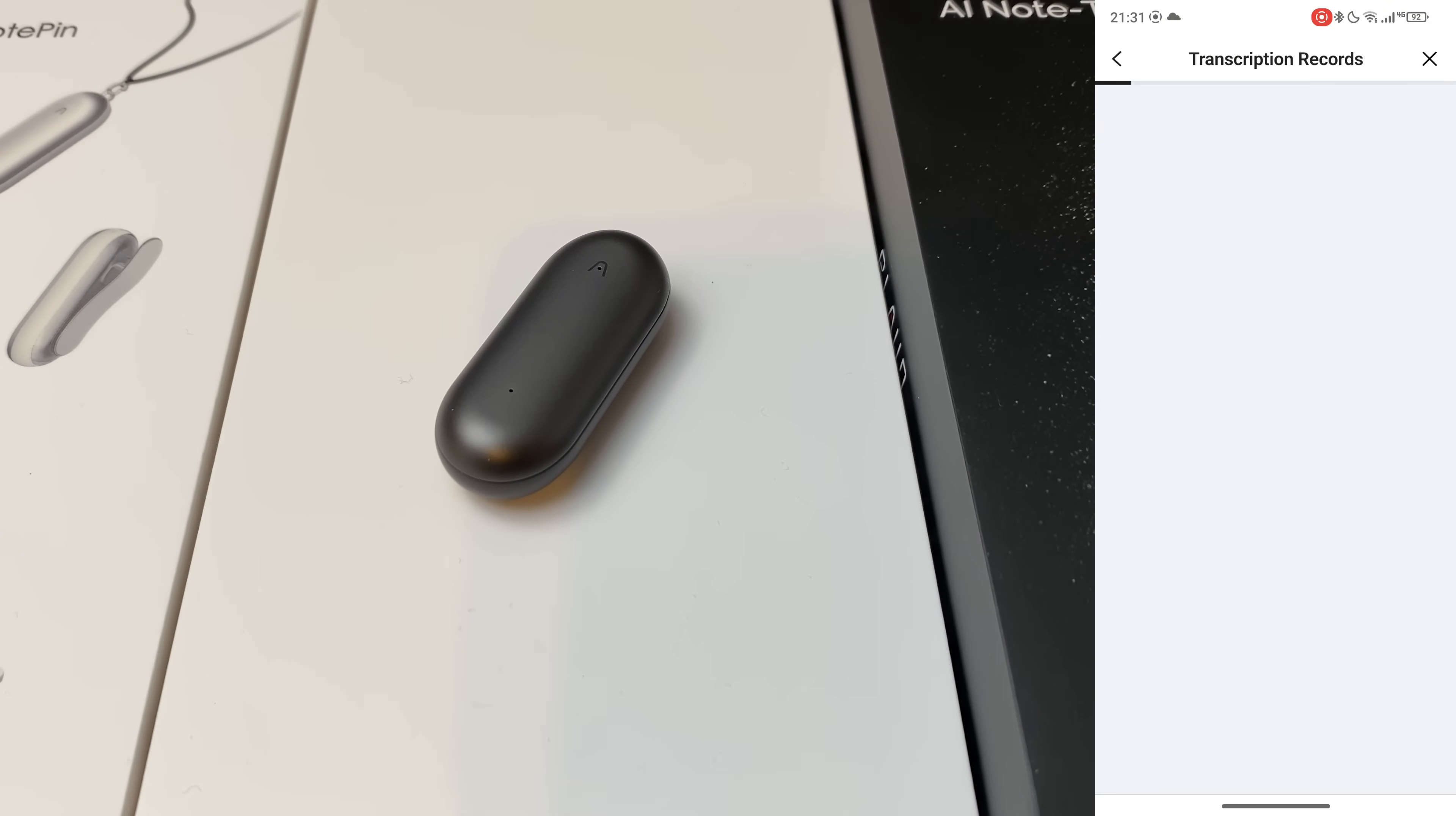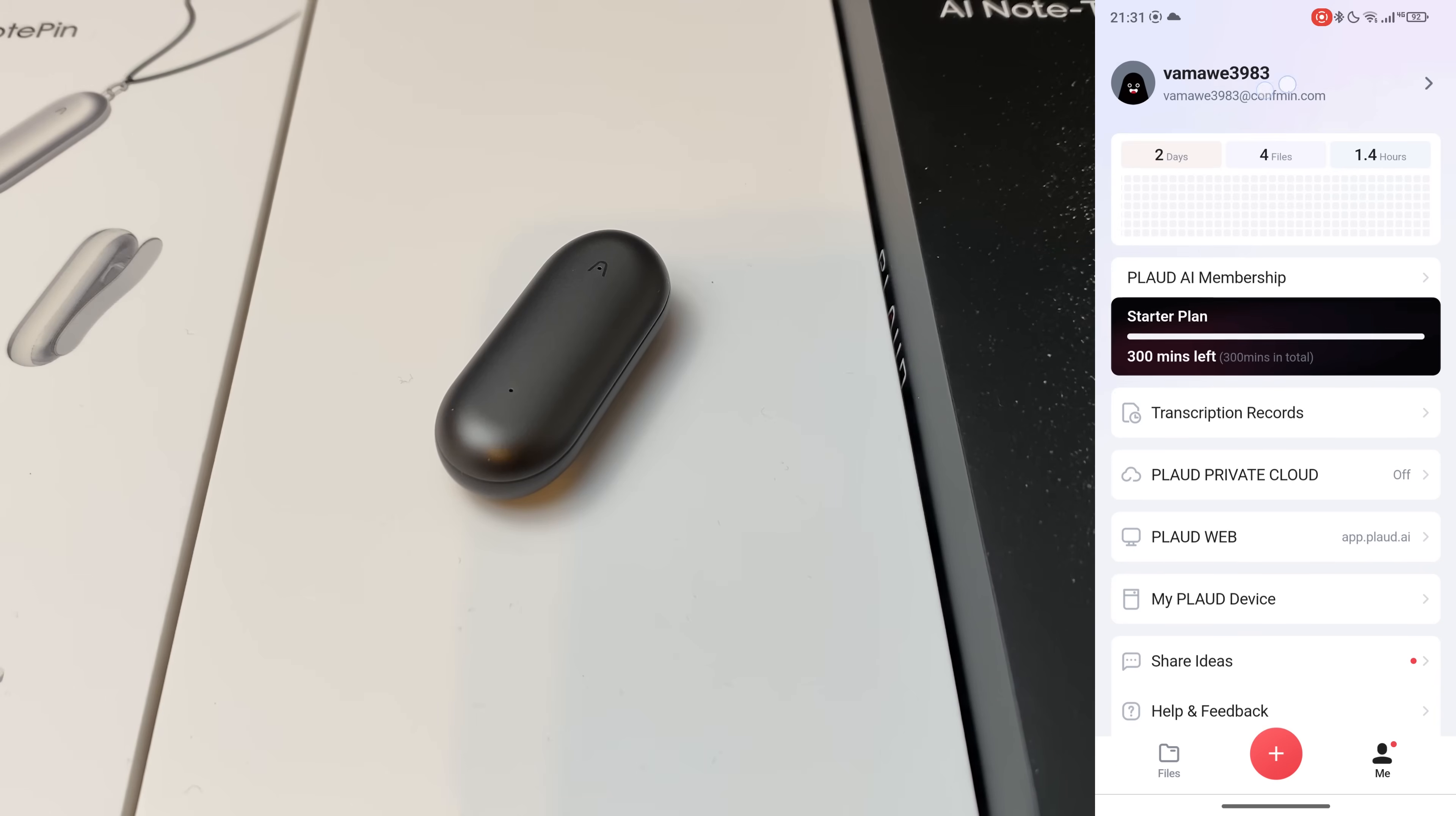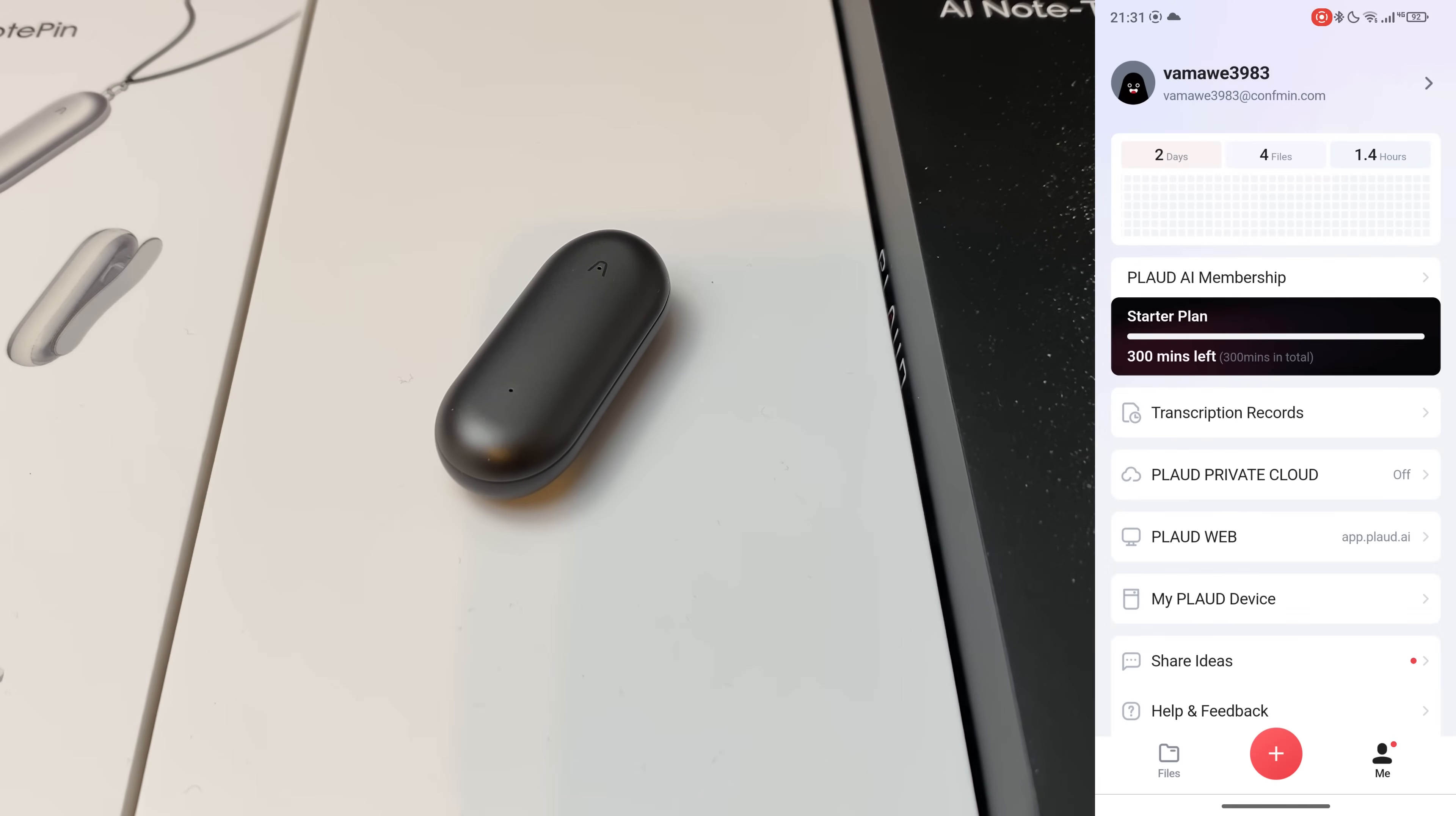You can check your own plot devices as well as plot web and all of that good stuff. Here we also have the records. This will fill up after time, of course. And up there, login methods and here we can delete the account. So that concludes the app overview.